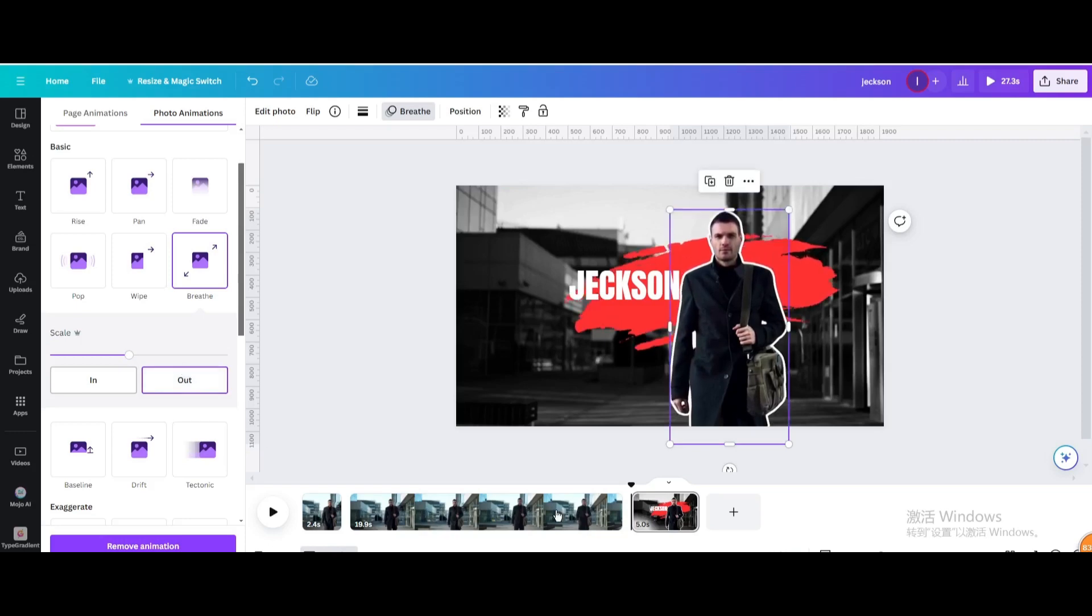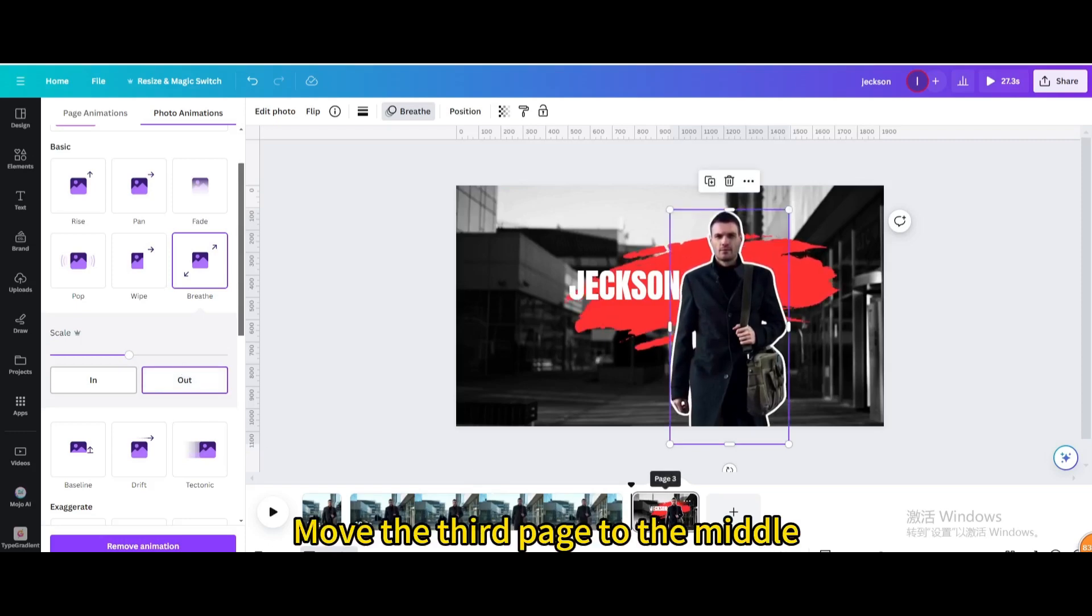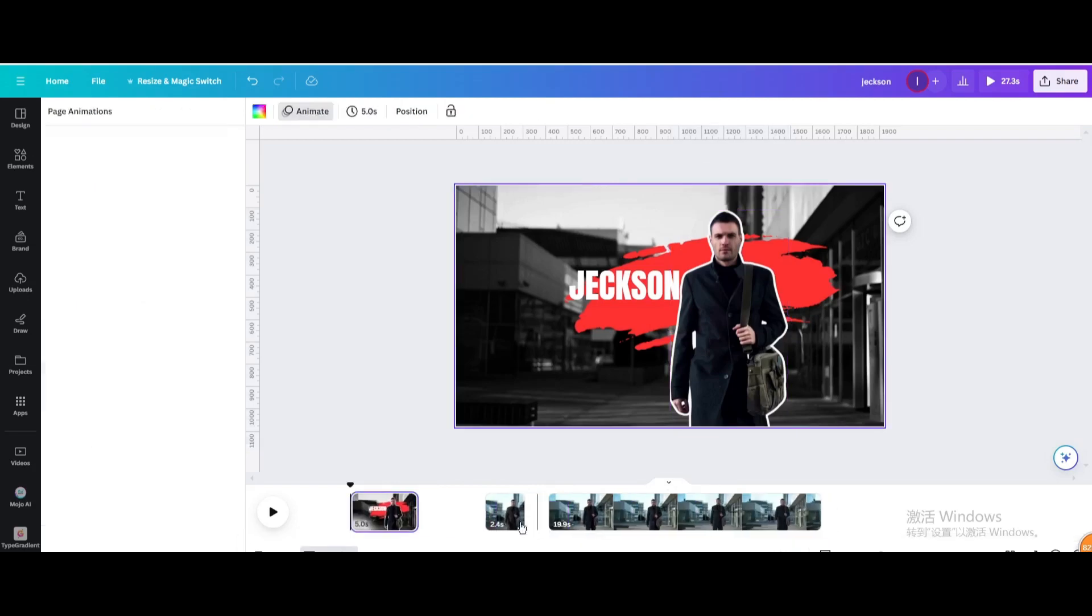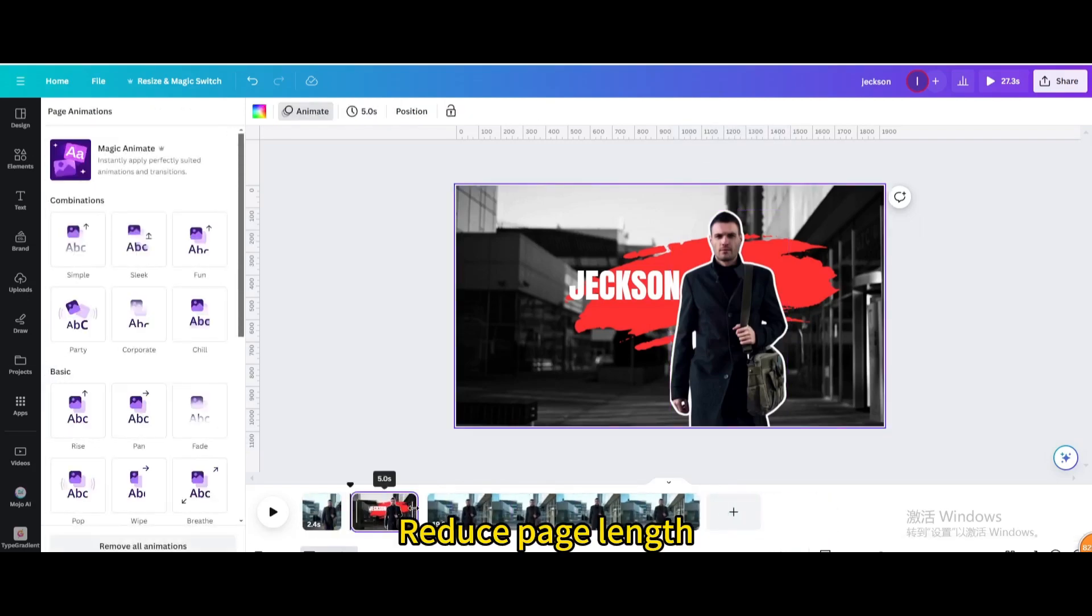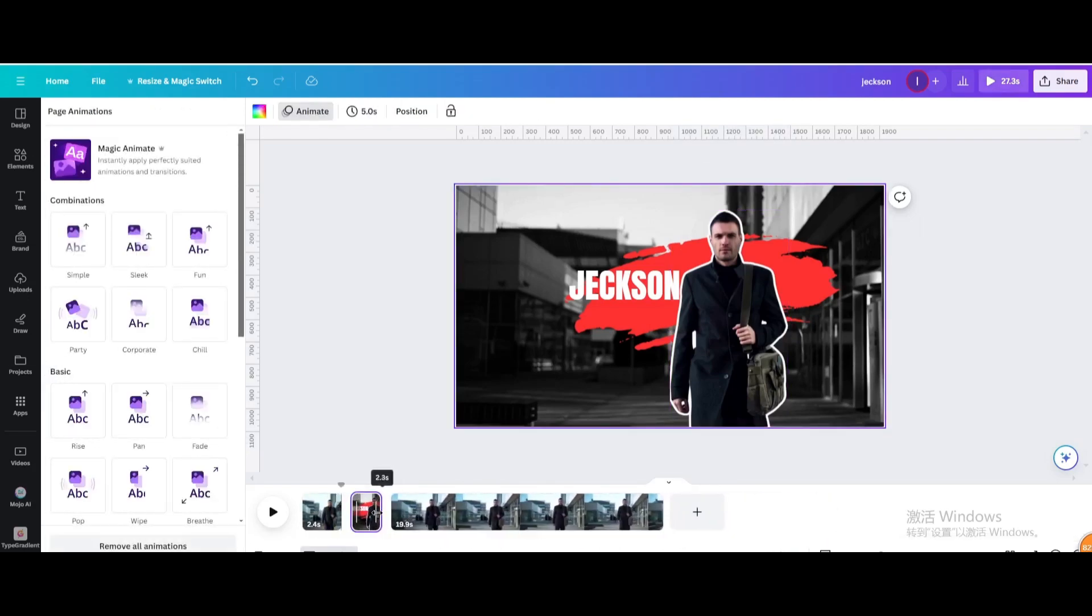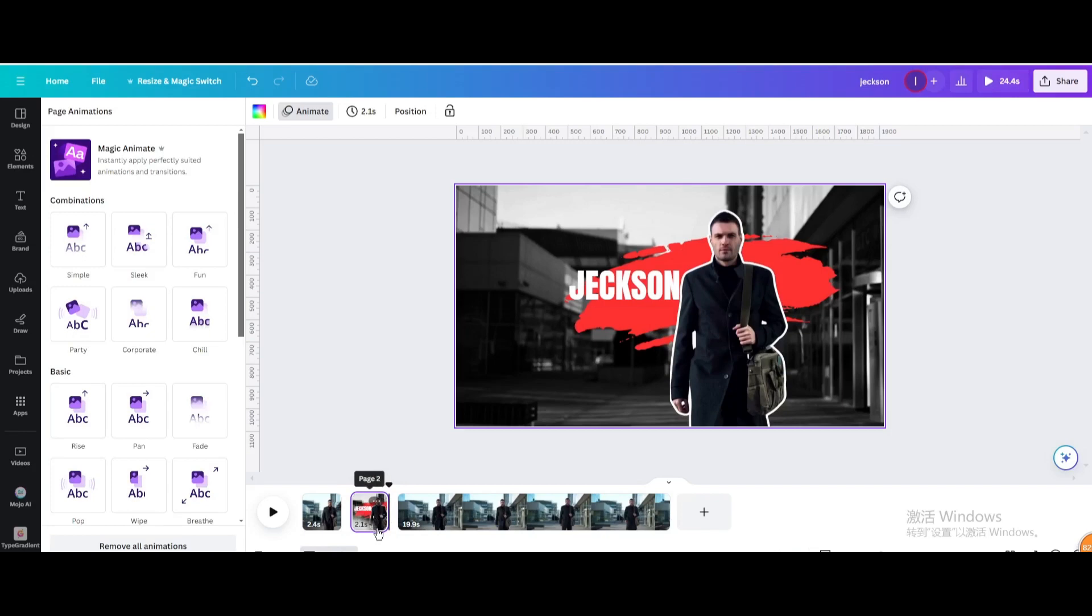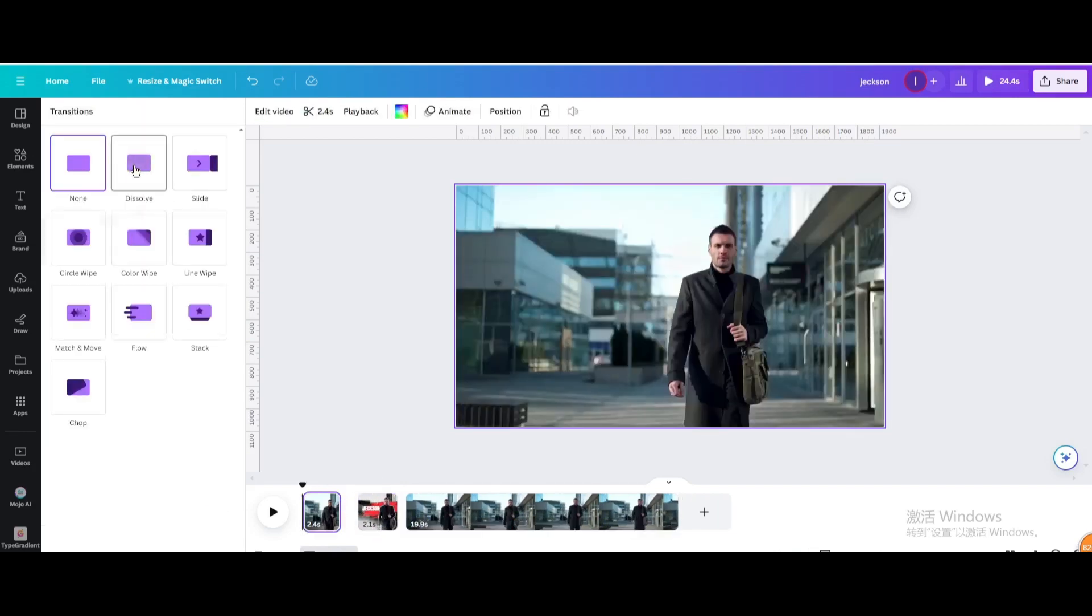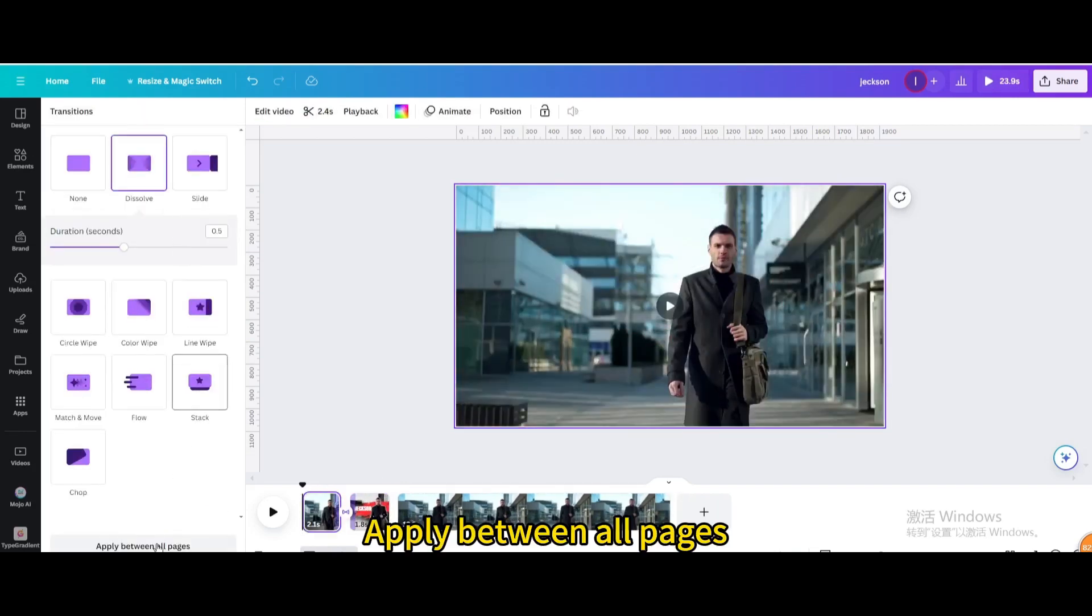Move the third page to the middle. Reduce page length. Add transition dissolve. Apply between all pages.